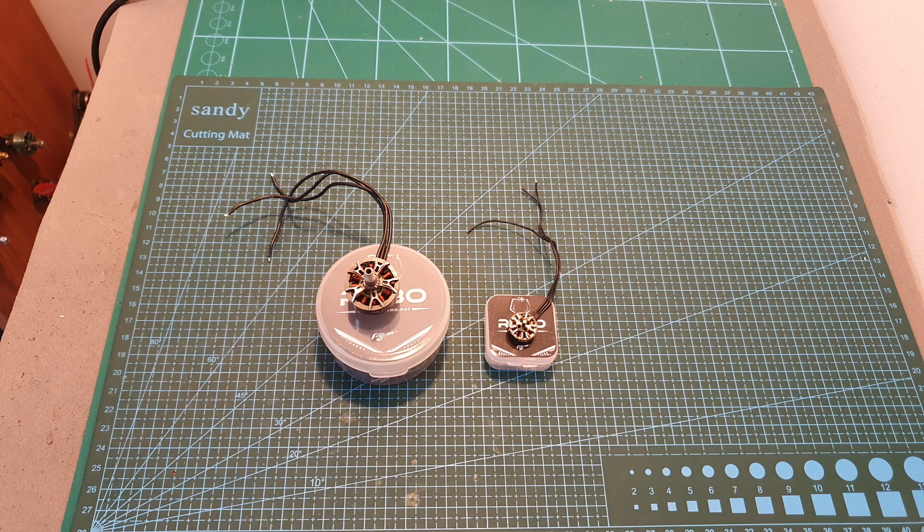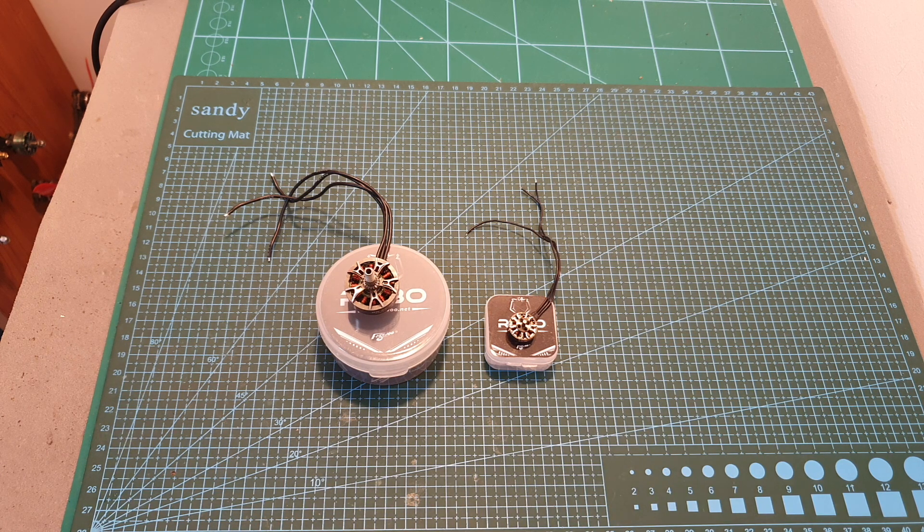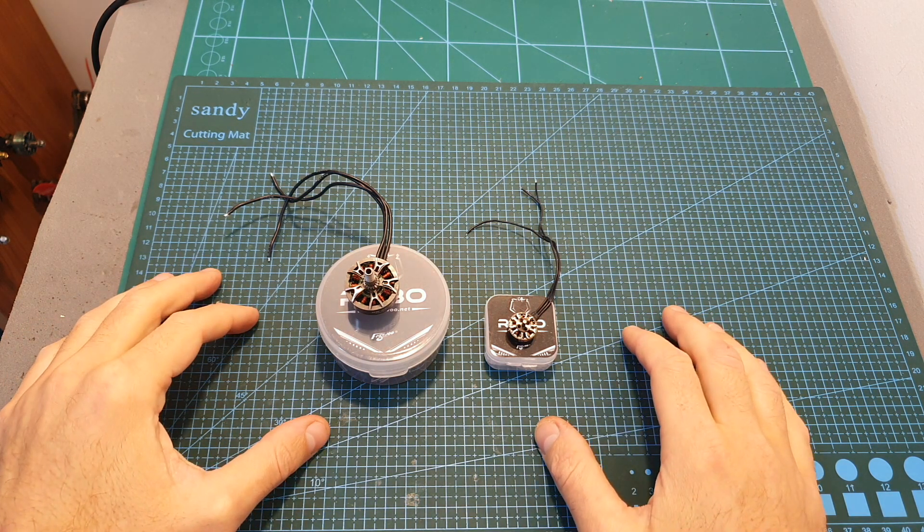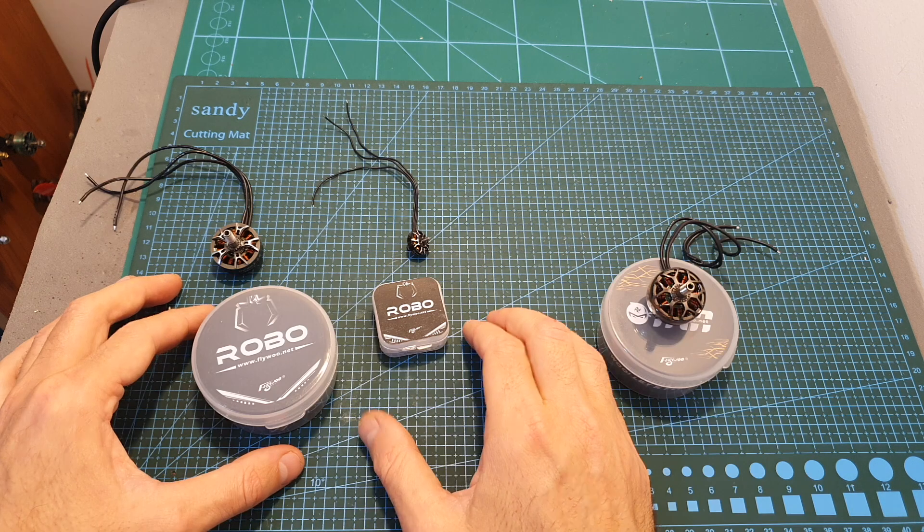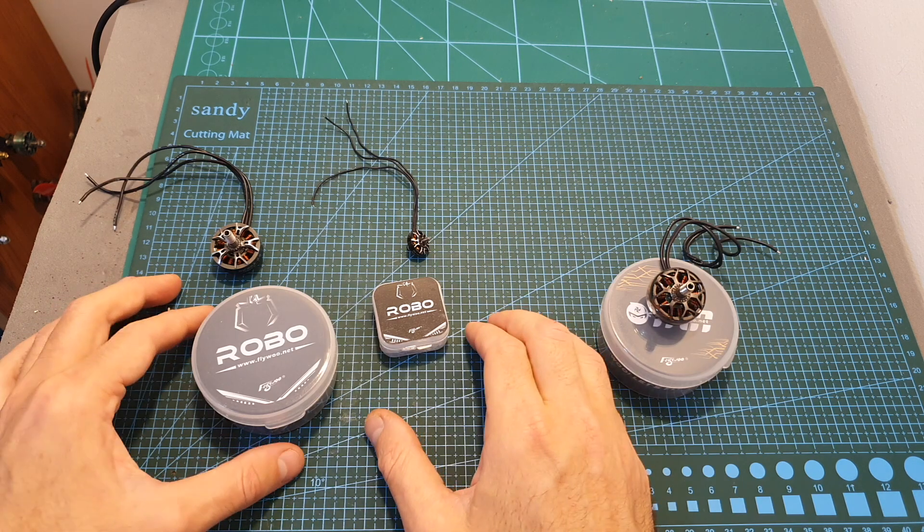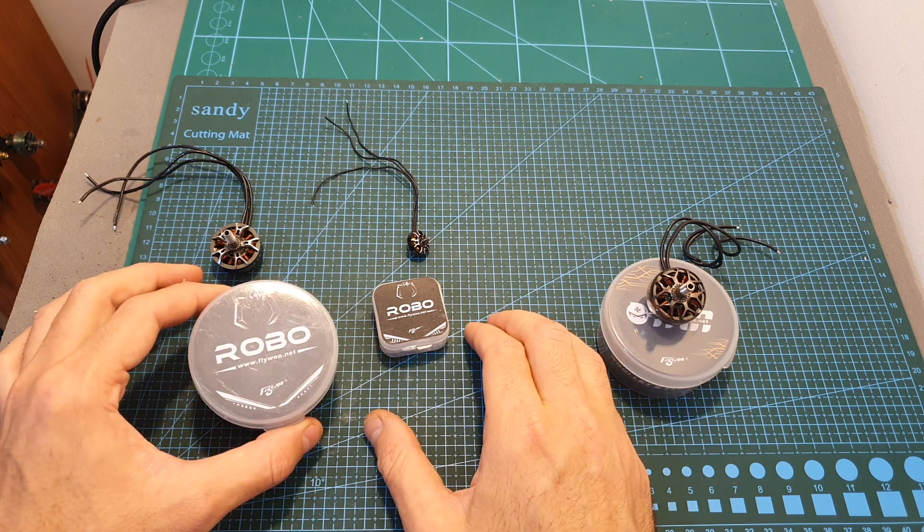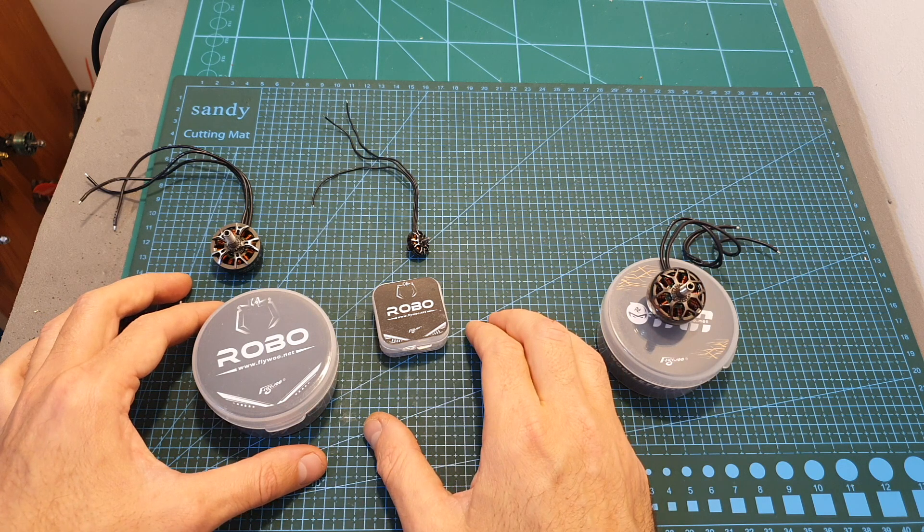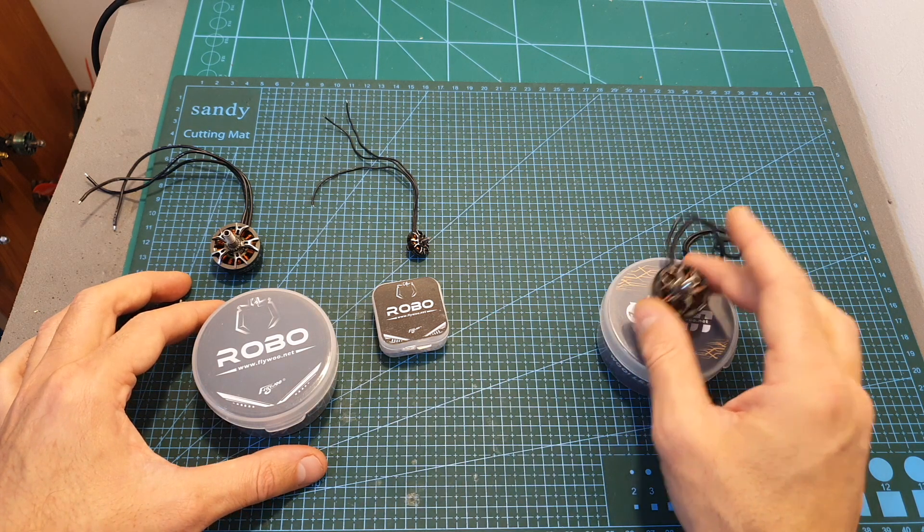Hello guys and welcome back to my channel. Today in this quick video I'm going to check two motors from Flywoo. These motors are a part of the new line of motors named Robo which offer a budget friendly alternative to the Ninja motors.